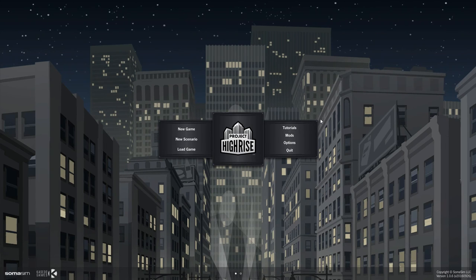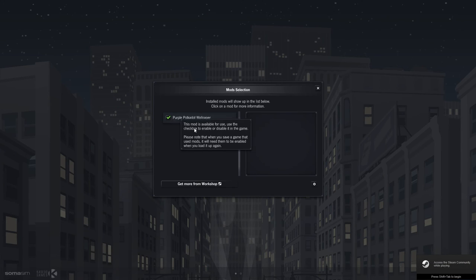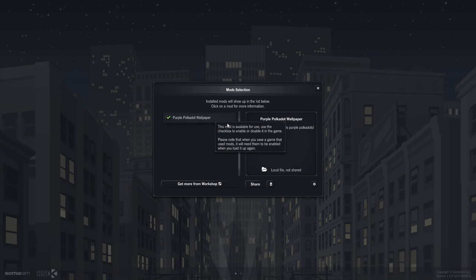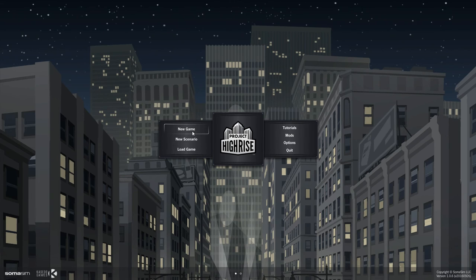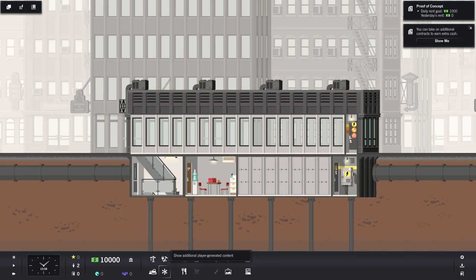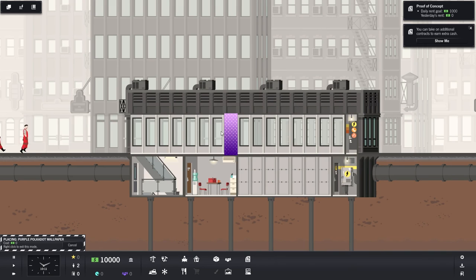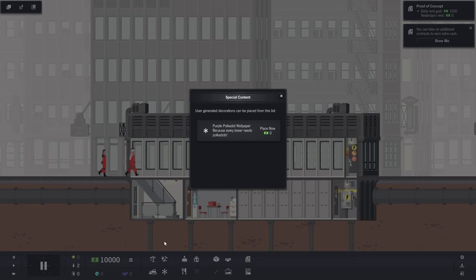Once you launch your Project High-Rise, go into mods and make sure your new item is checked here. Purple polka dot wallpaper, we can close this dialogue and start a new game. Now I want to go into show additional player generated content, select your wallpaper and place it down. There we have it, our beautiful purple polka dot wallpaper.